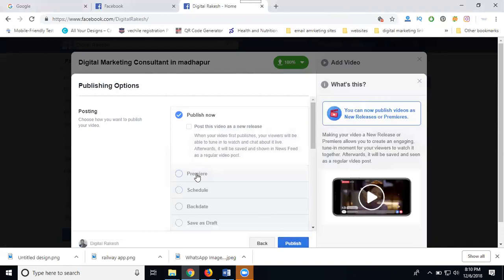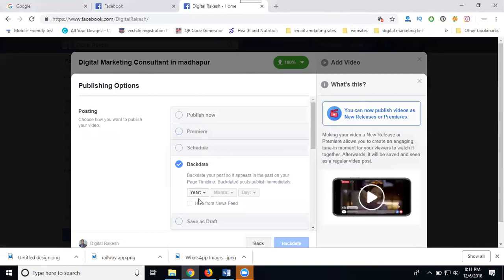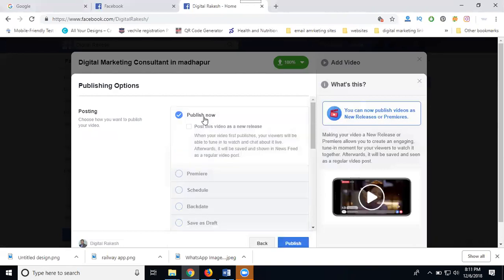The four publishing methods are: publish now, premiere, schedule, and backdate. Publish now means right now. Premiere is for live chat purposes. Schedule lets you post at a particular time, minimum ten minutes required. Schedule post allows you to select a future time. Backdate lets you post with a past date, up to when you created the page. Save draft is temporary, saving until publishing mode.